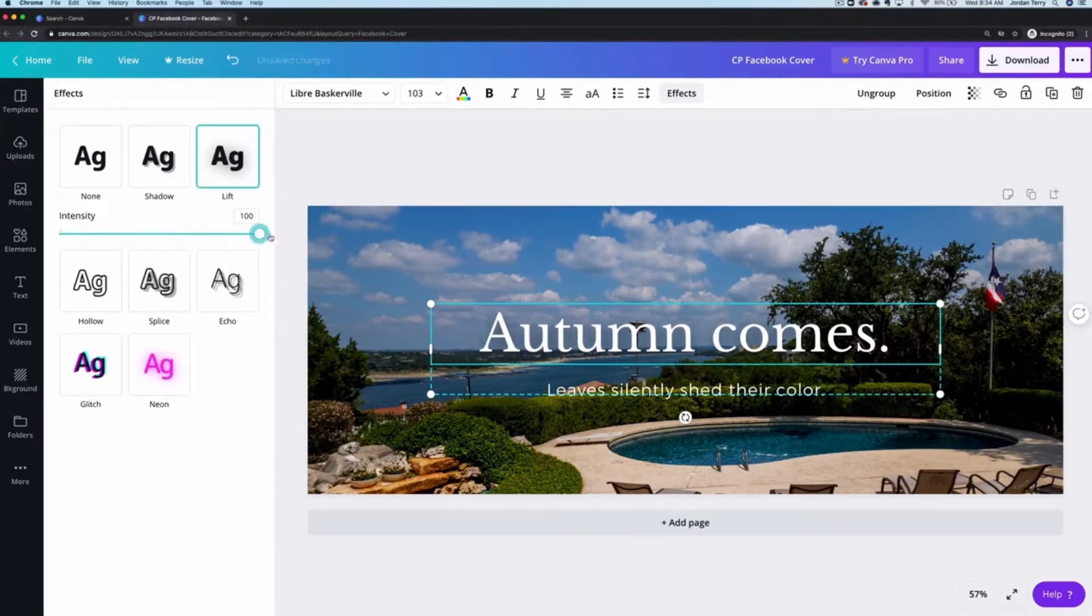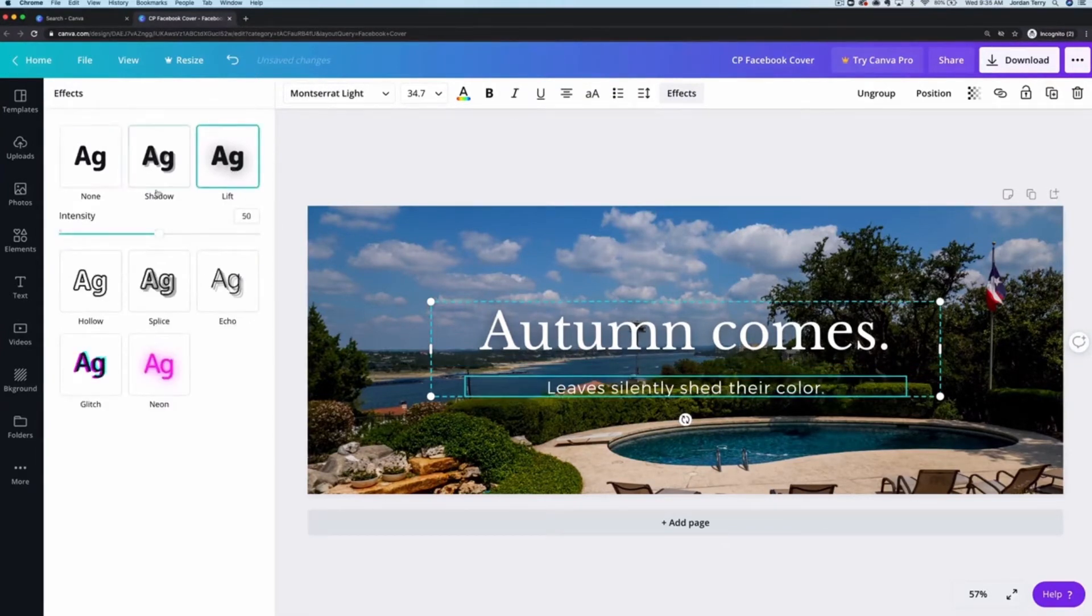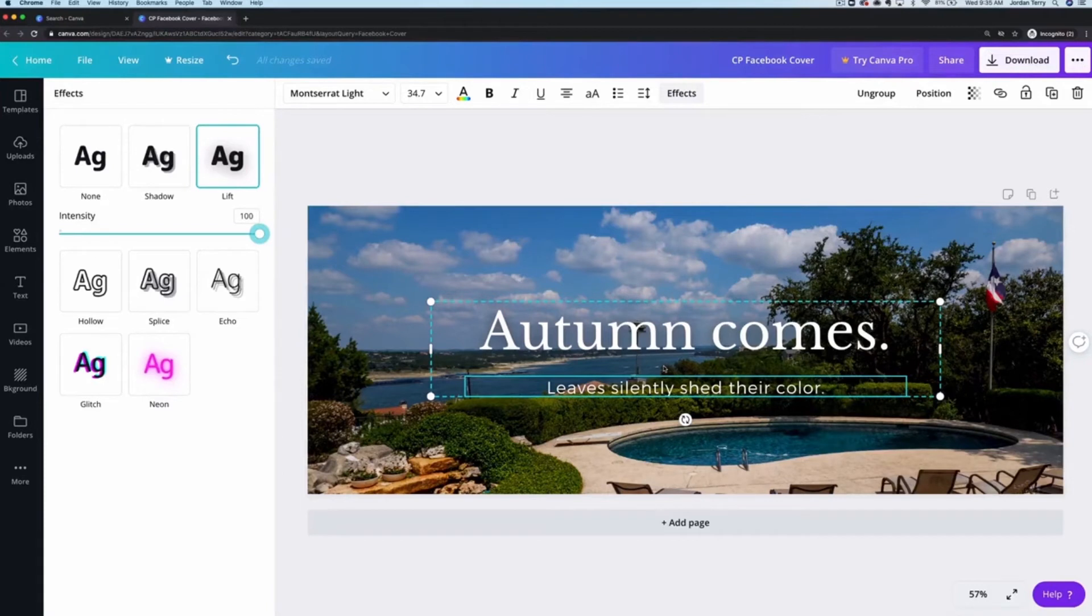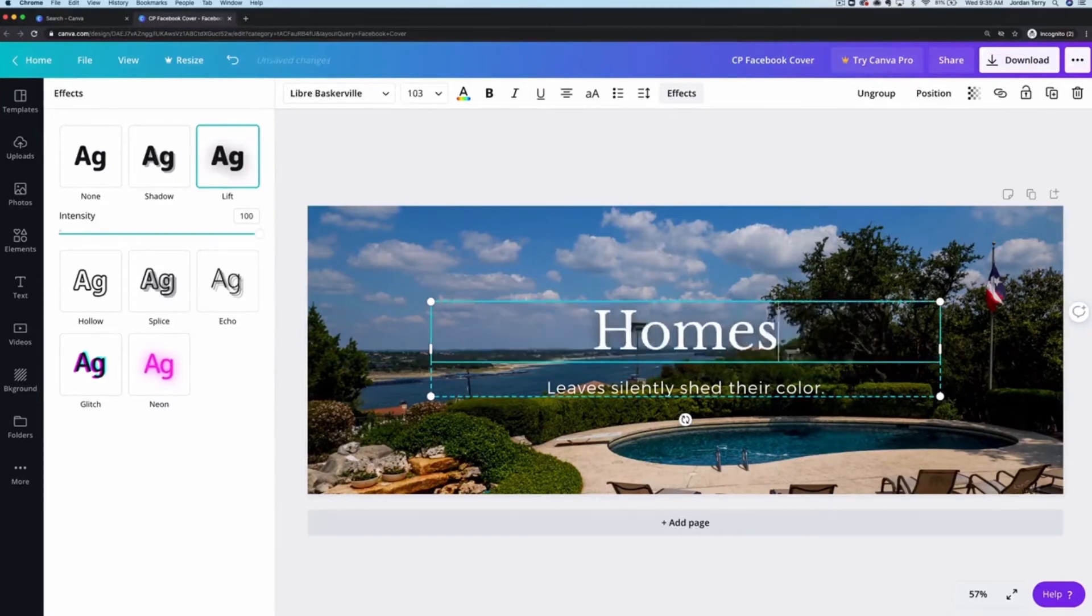So let's go ahead and add that back and we'll also want to make sure that we're doing that for the second text box as well. Okay so the last thing to change is what the text says. I'm going to do a short tagline for the top text box and repeat our company name on the lower.